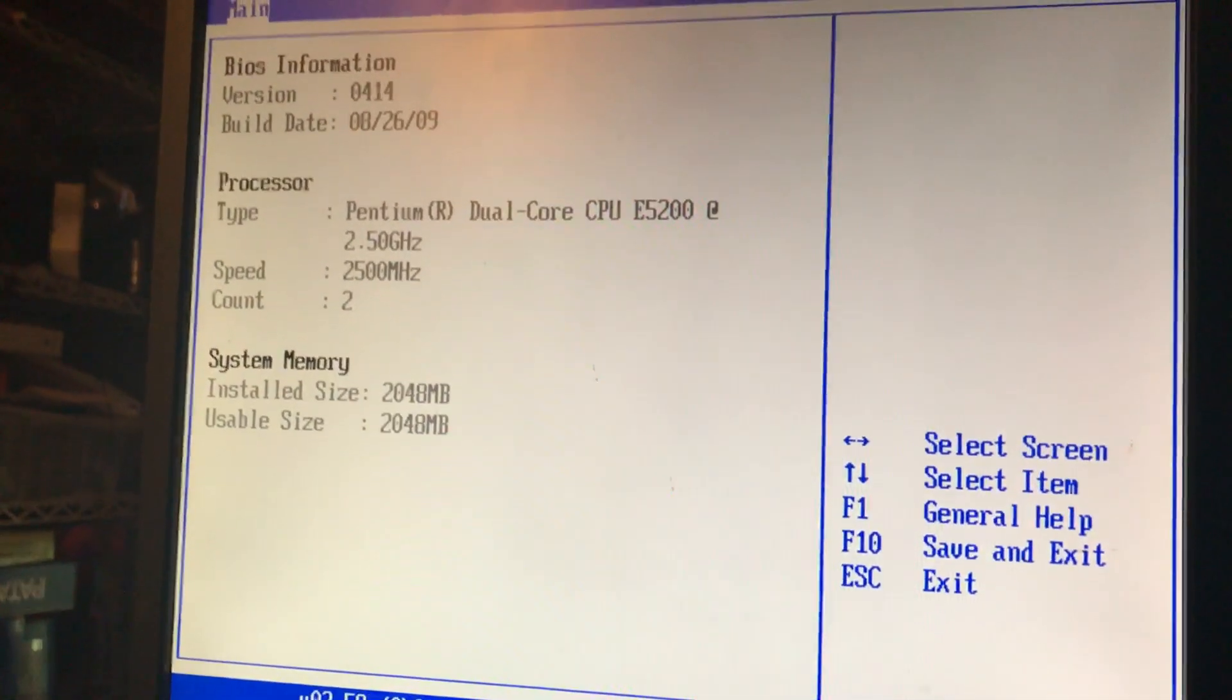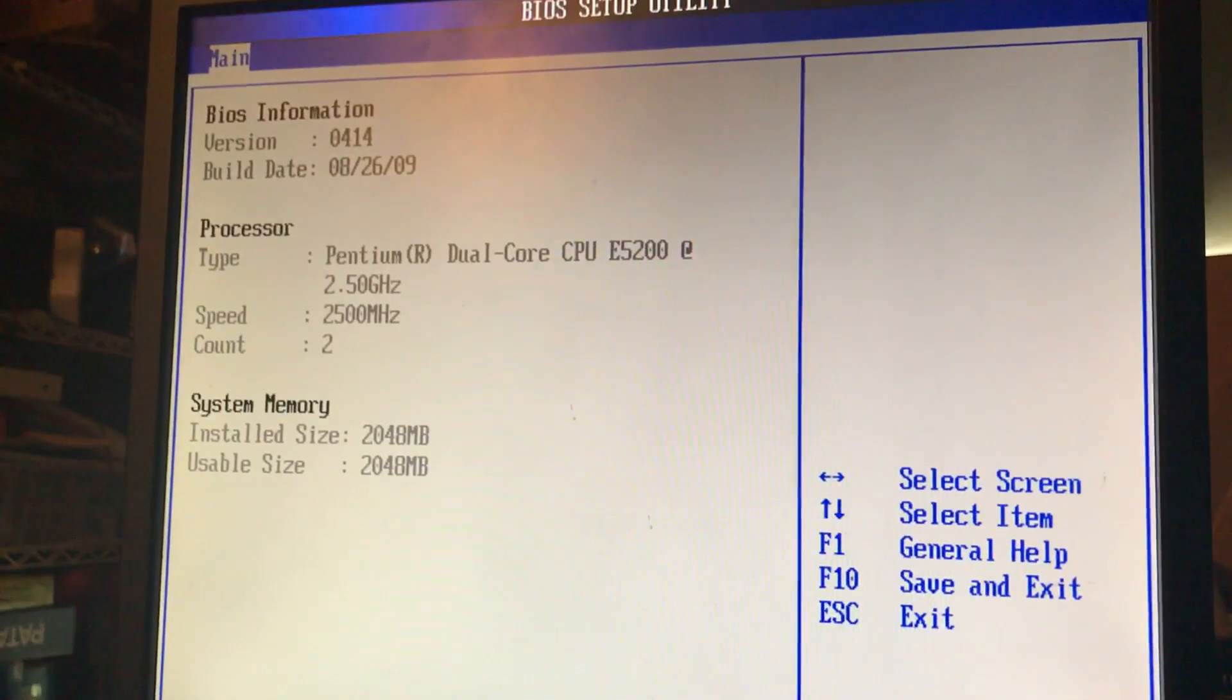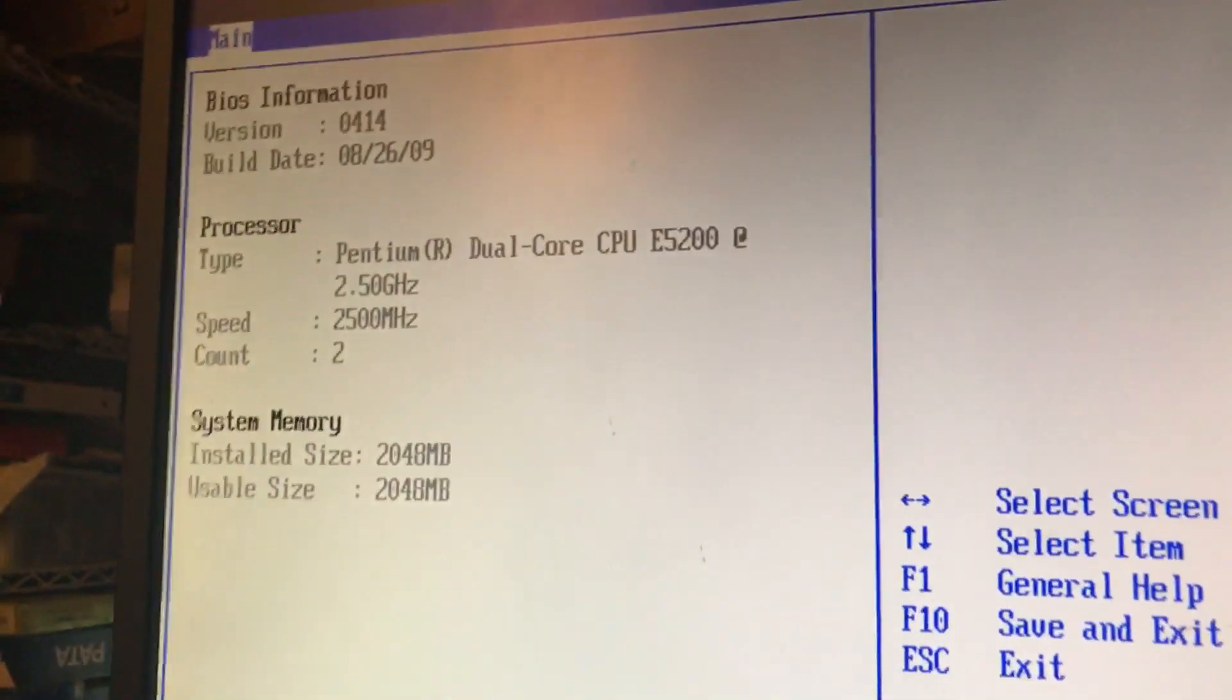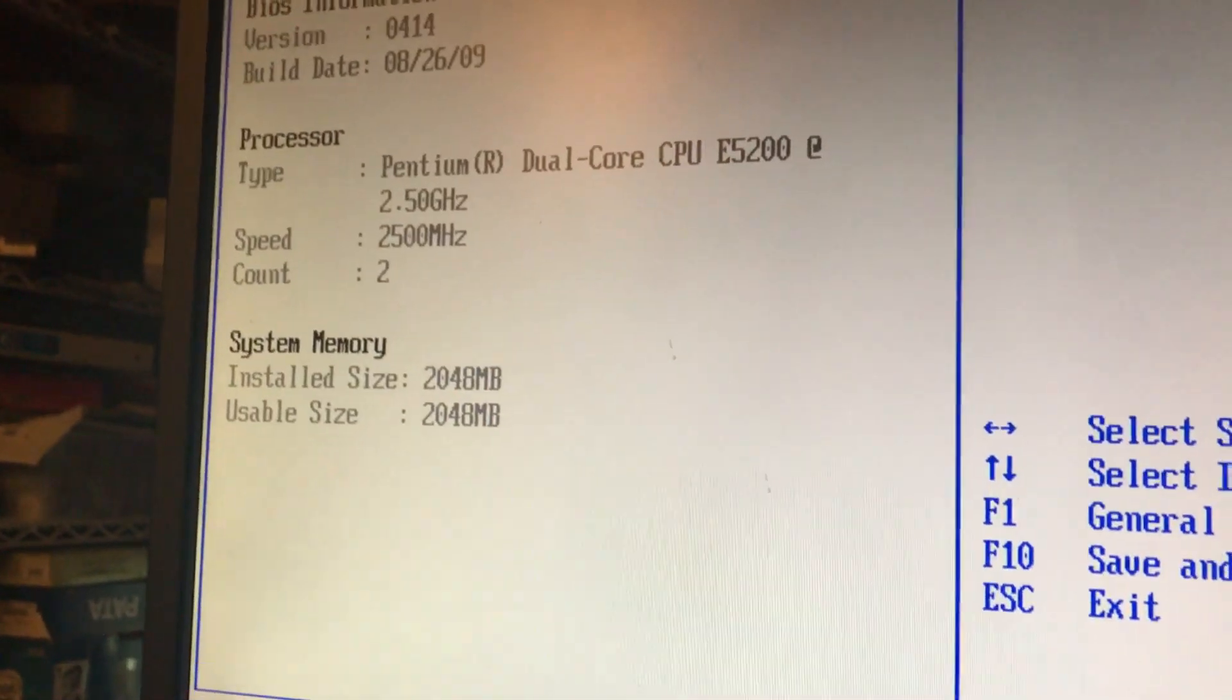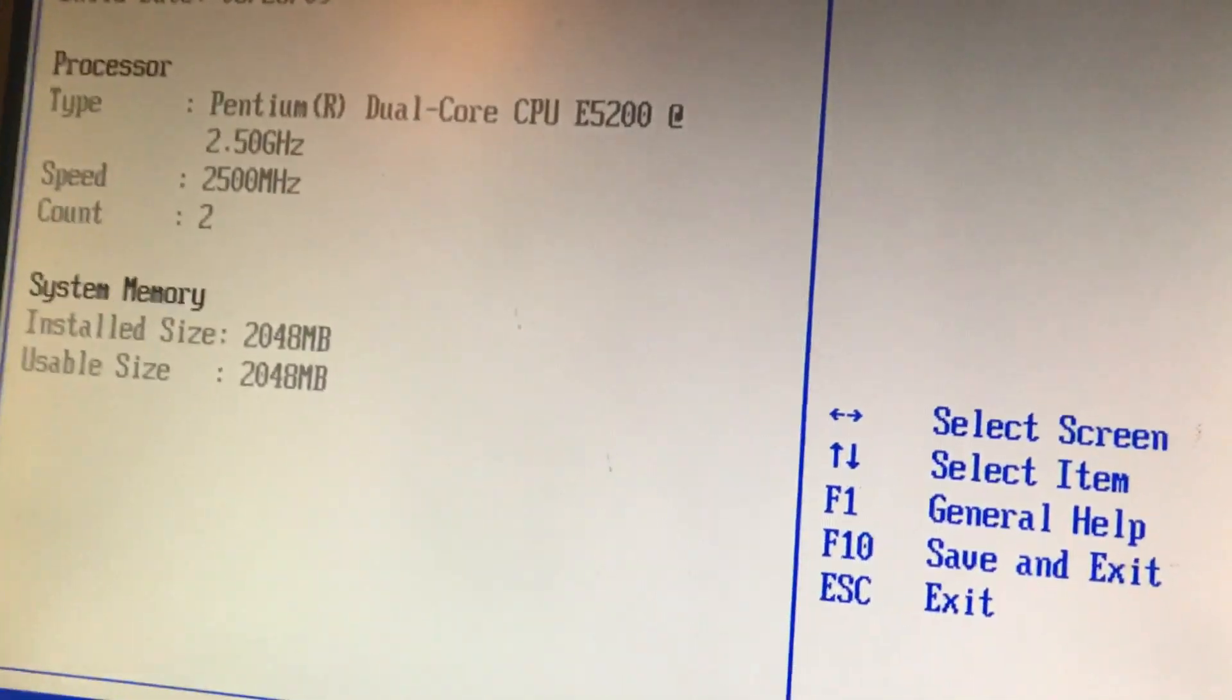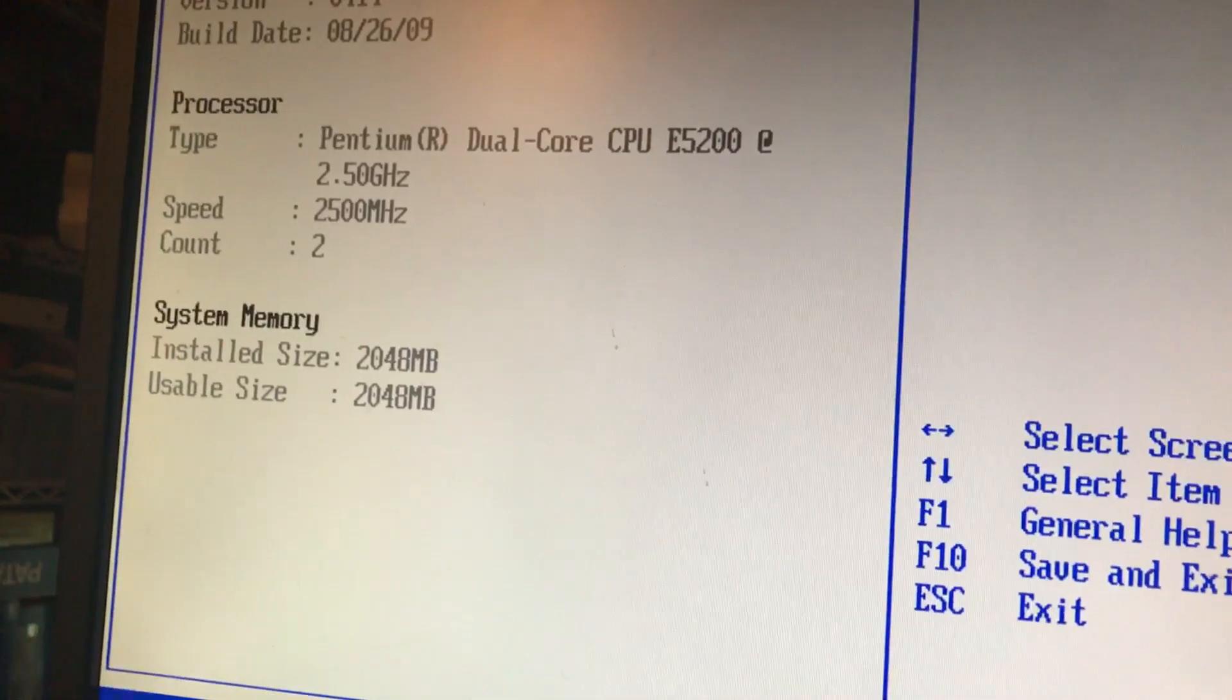It shows two gigabytes of RAM. Seriously. According to that, it's eight gigabyte installed, but it shows two gigabyte. Now what I have to do is remove one of the sticks to see what's going on here. You don't mind, the screen is going to turn darker a little bit.